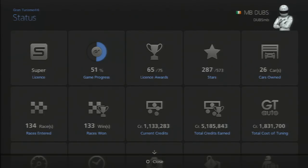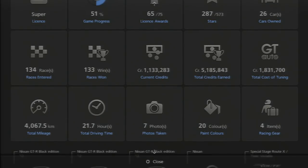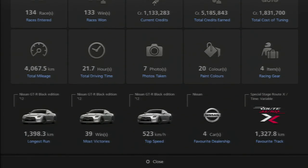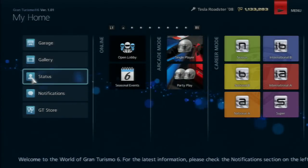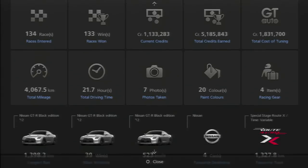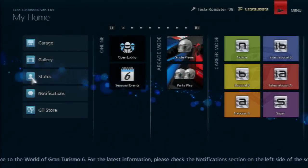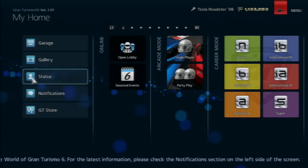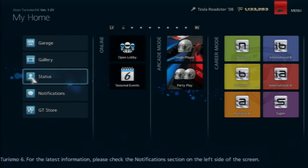I have 51% of the game completed, 65 out of 75 license awards, 287 out of 573 stars, and 26 car zones. I'll just scroll down so you can see instead of me telling you everything. I just noticed 21 hours total driving time - that has nothing to do with sitting in menus. Driving only, I've already spent 21 hours on this game.